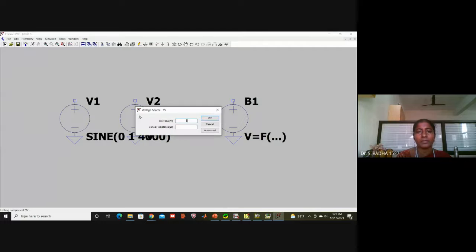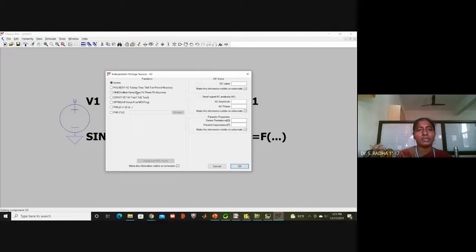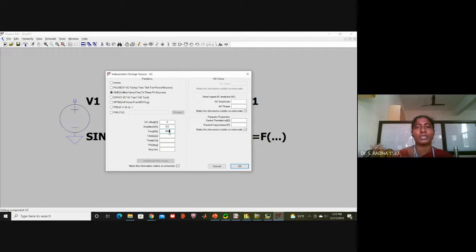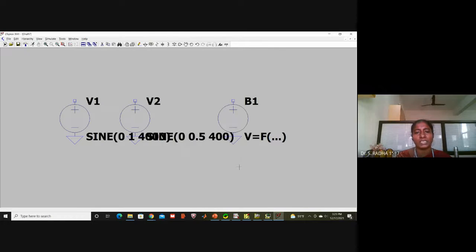For the second voltage, right-click and go to Advanced. Select SINE: DC offset zero, amplitude 0.5 V, frequency 400 Hz — same as the previous circuit. So 400 Hz is the message signal and 4000 Hz is the carrier signal.